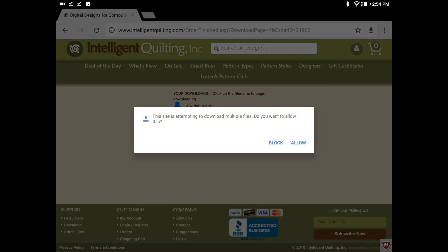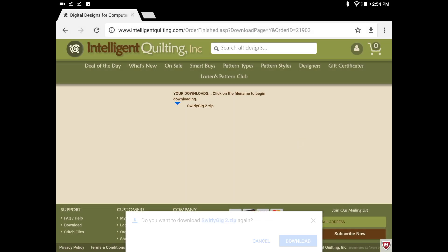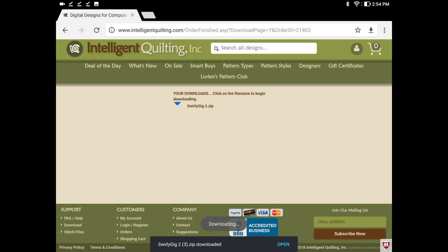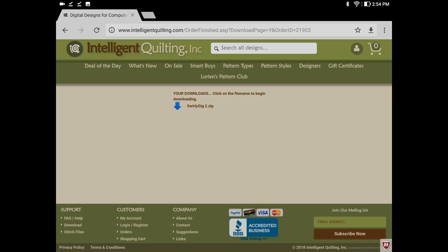I'm going to allow that — yes — and I'll download it here. It says 'Swirly Gig 2 zip downloaded.' So I'm going to open that.